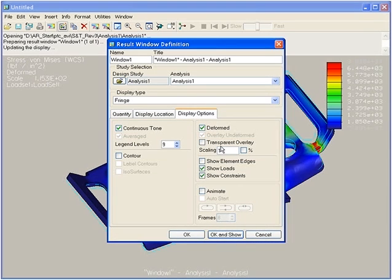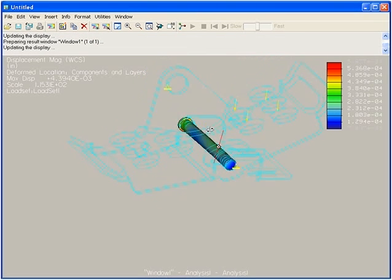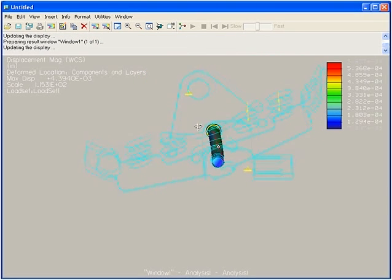With ProEngineer Mechanica, you can virtually test your entire design, all without costly prototypes, increasing the quality of your products.